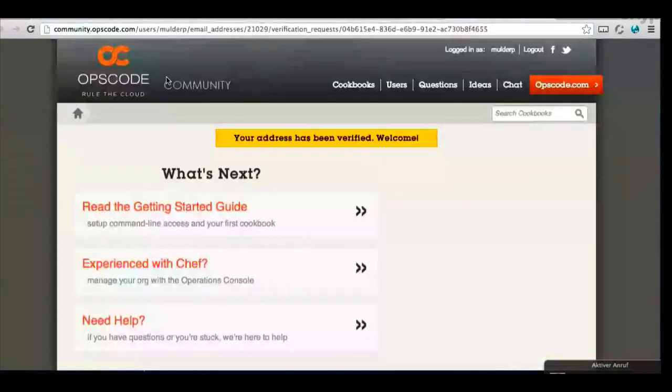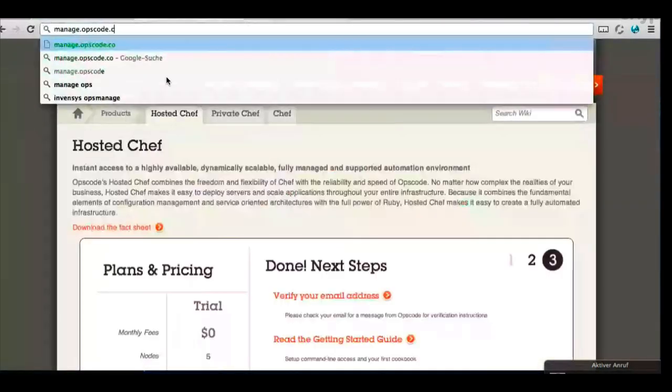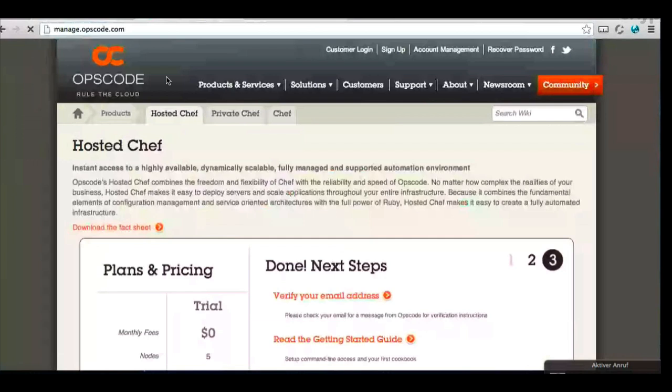Okay, so next, let's go ahead and log in to Hosted Chef. You'll do that at manage.opscode.com.